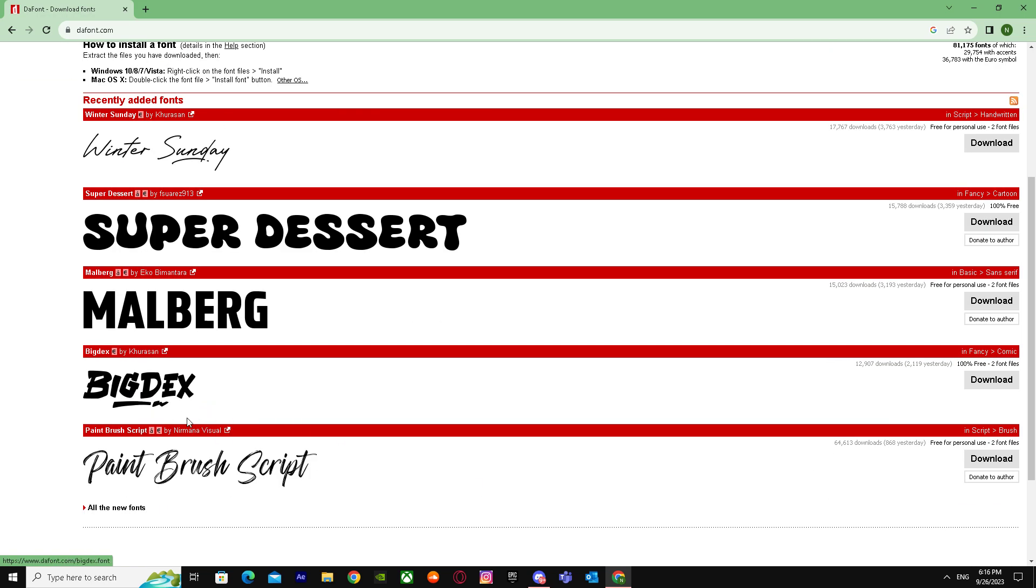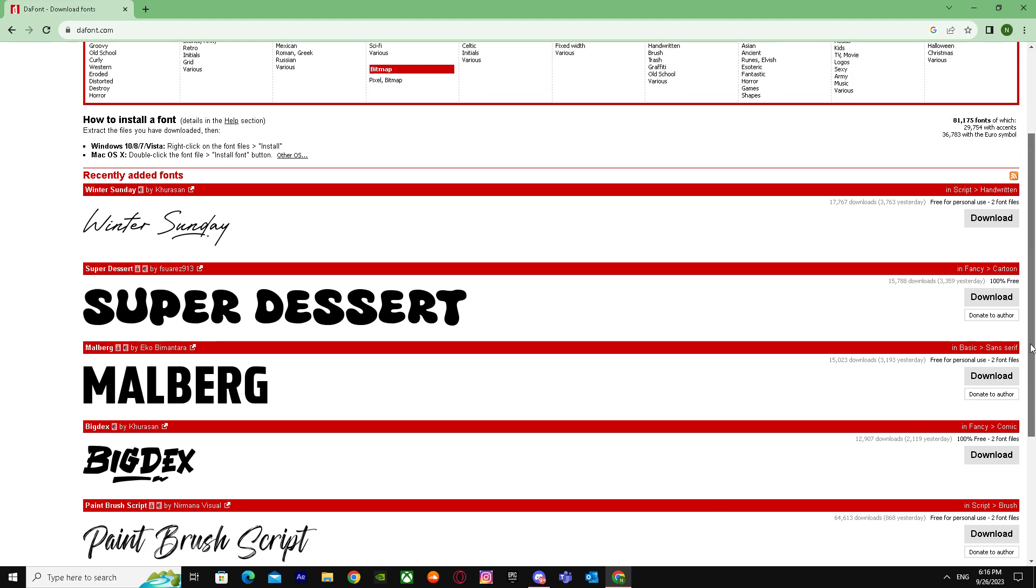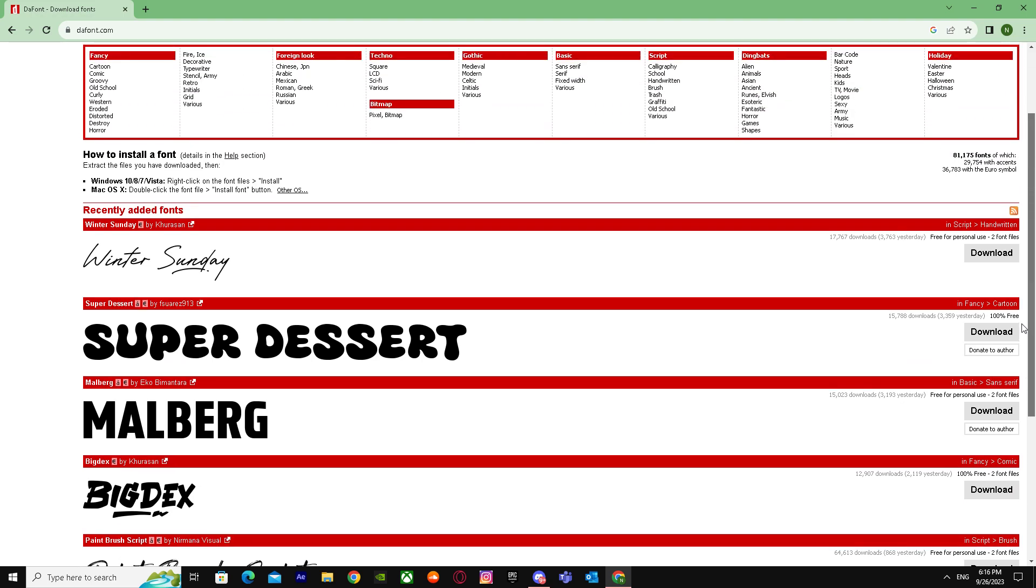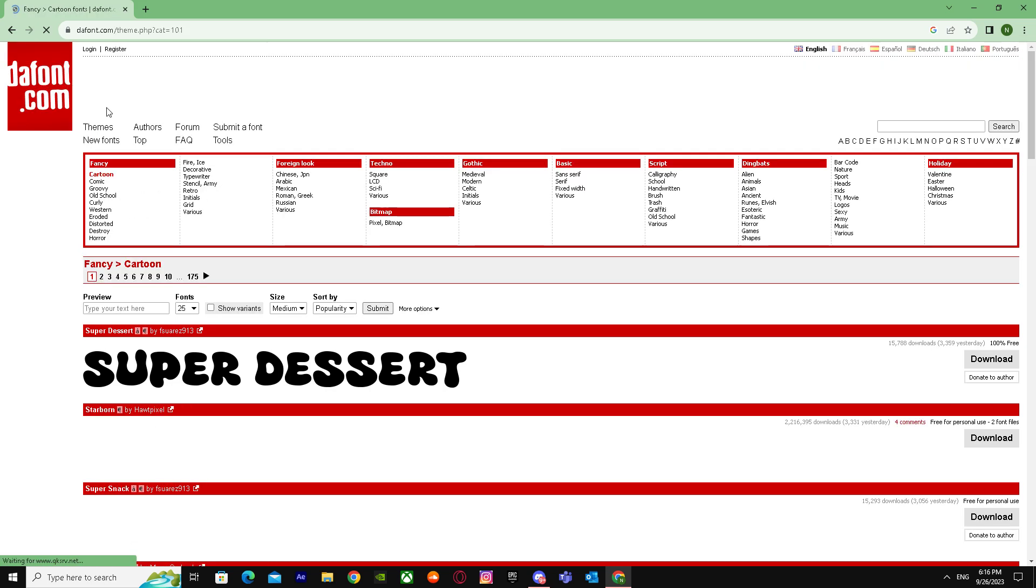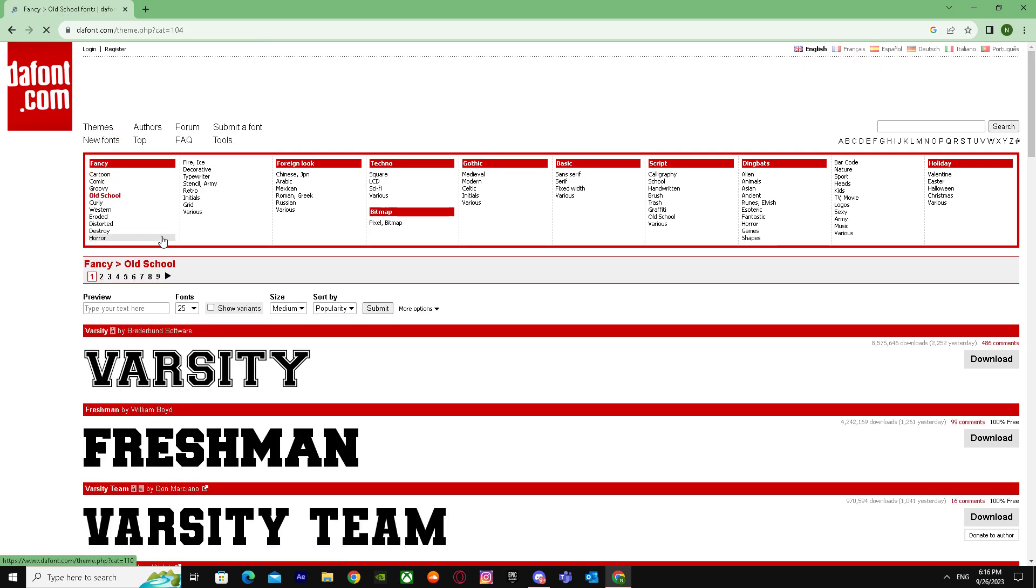I already have a lot of fonts, so I don't need any more, but you can select any type of fonts that you want - cartoonic, old school, or whatever. Just download them.